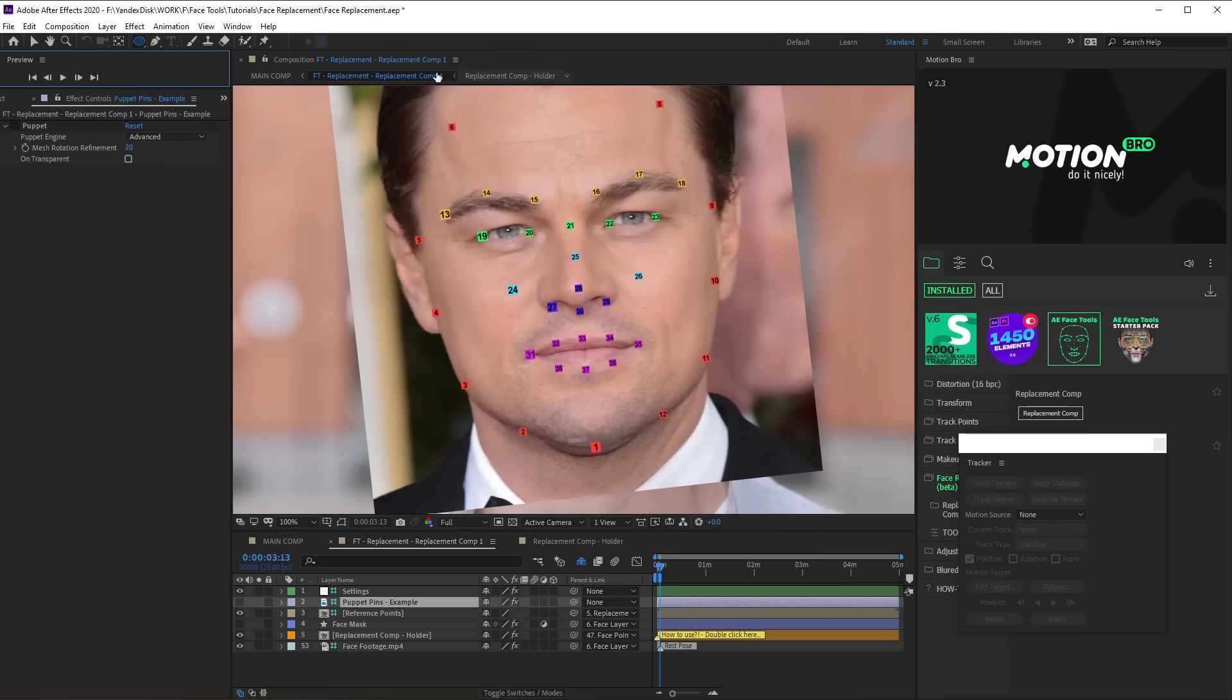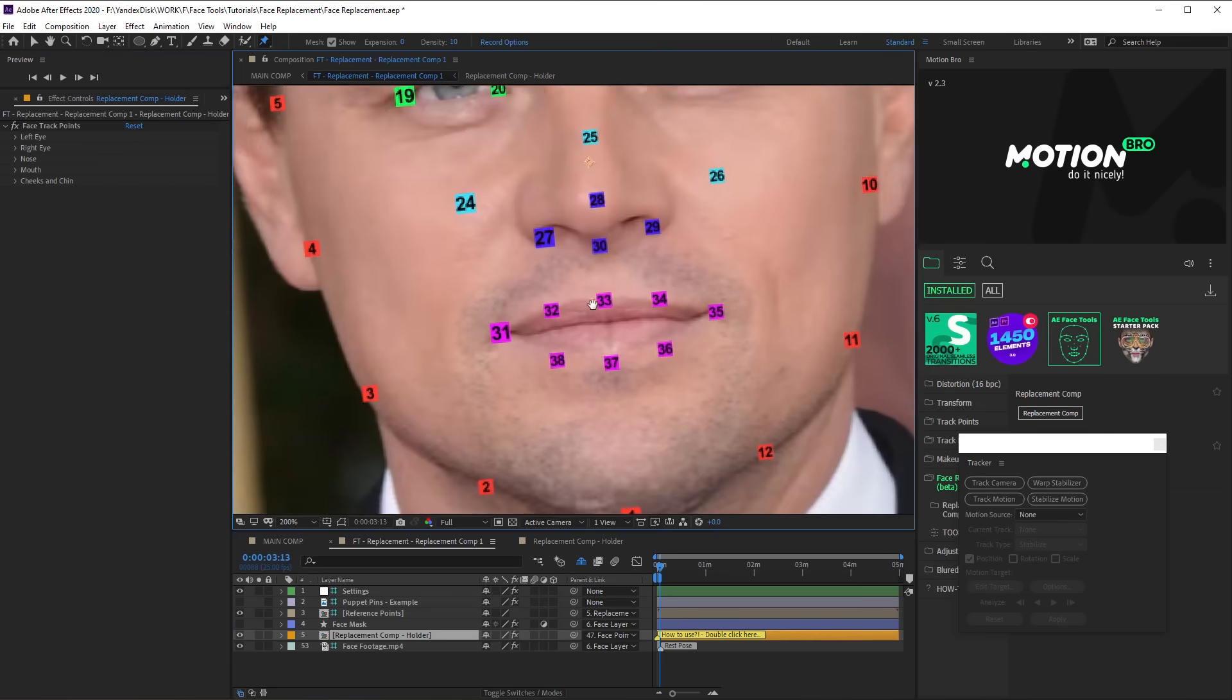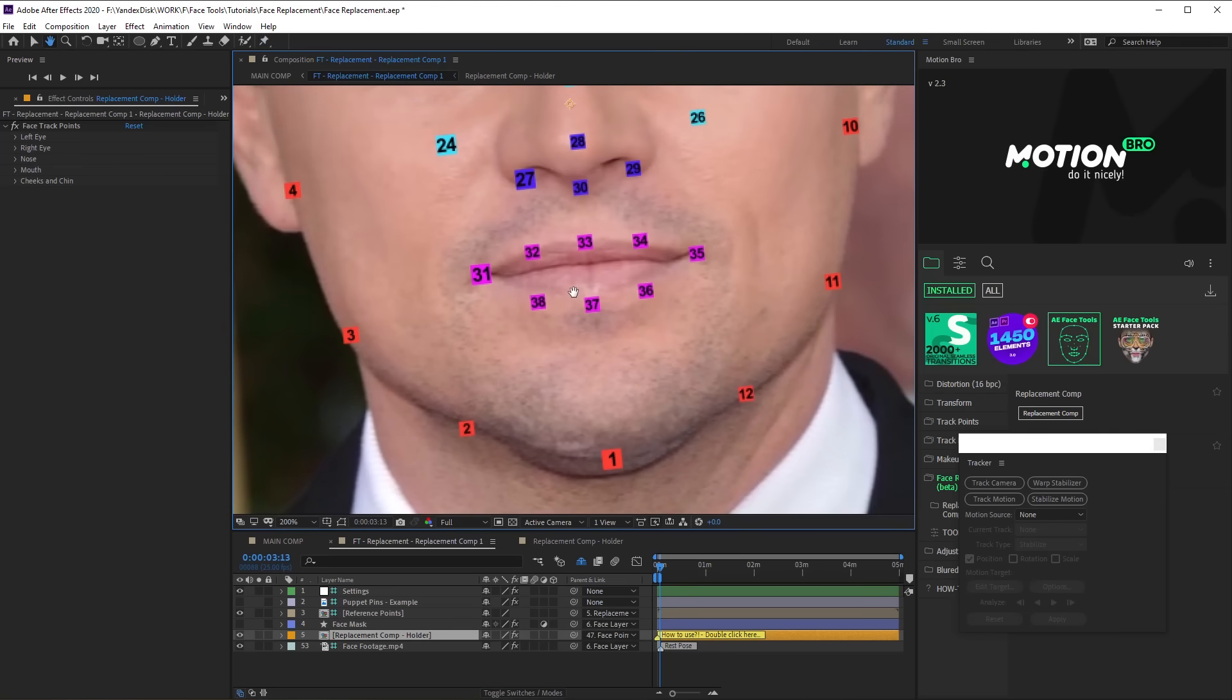So choose Puppet Pin Tools and pin the points on the holder composition in the same order as the markers are numbered.